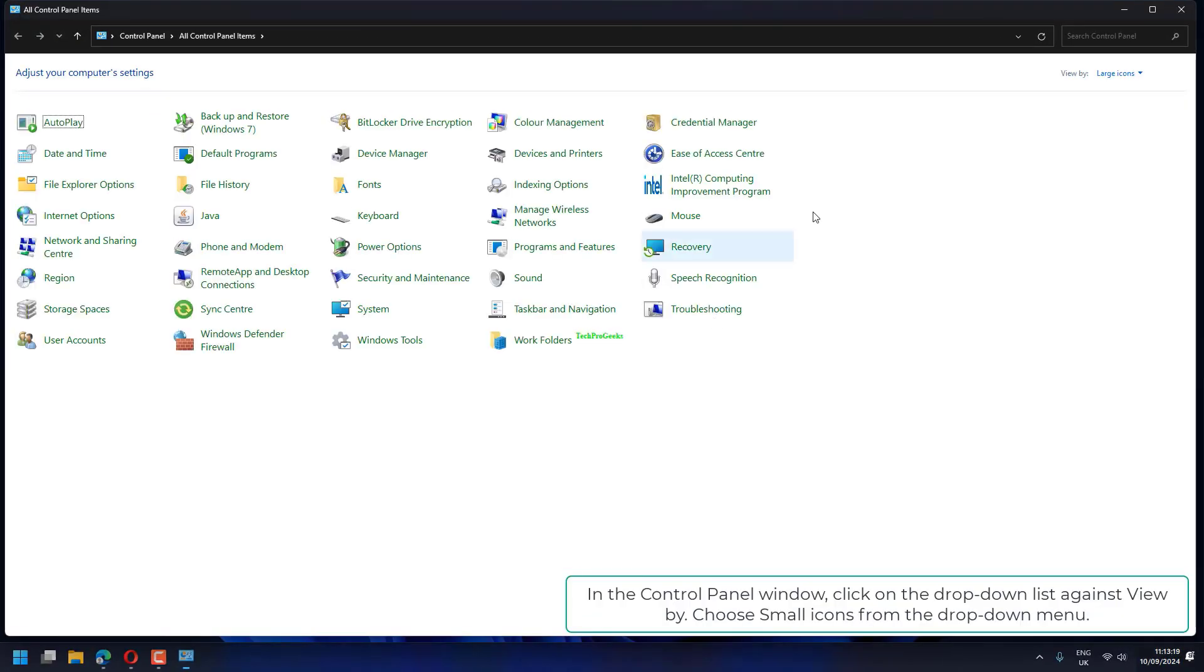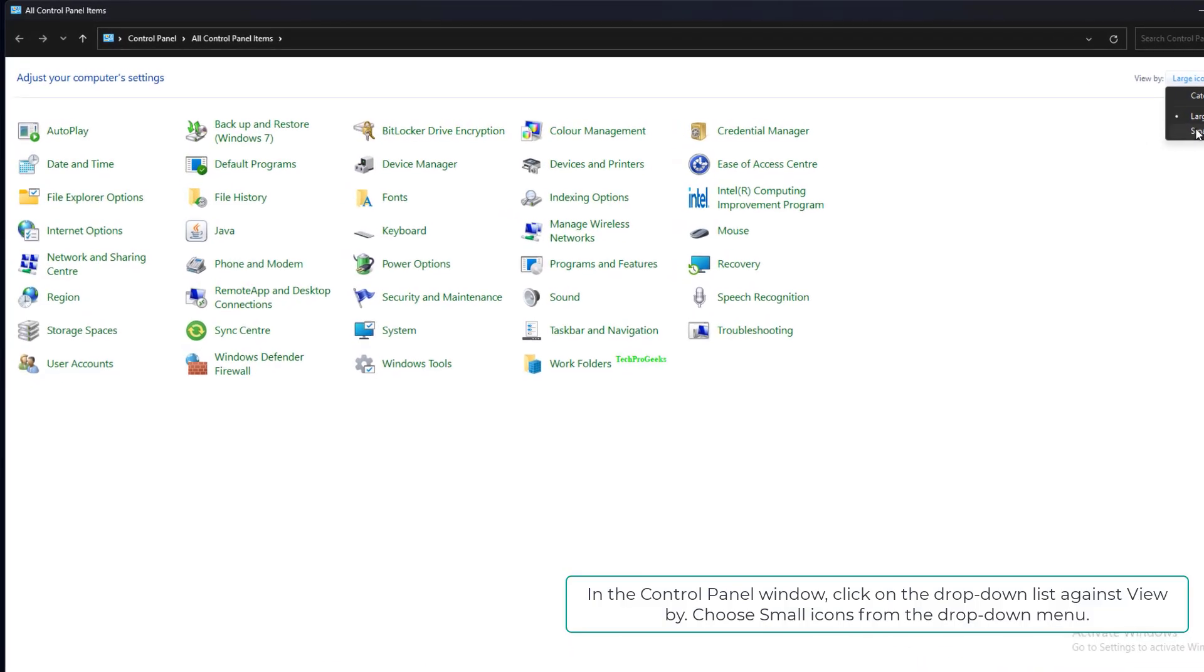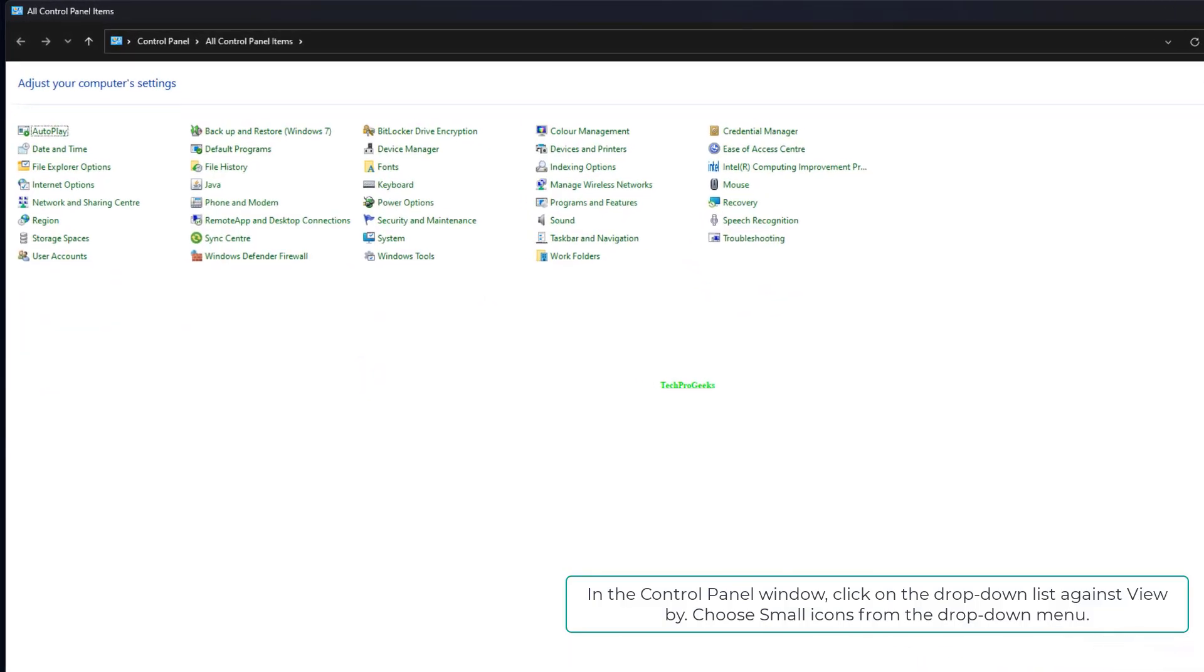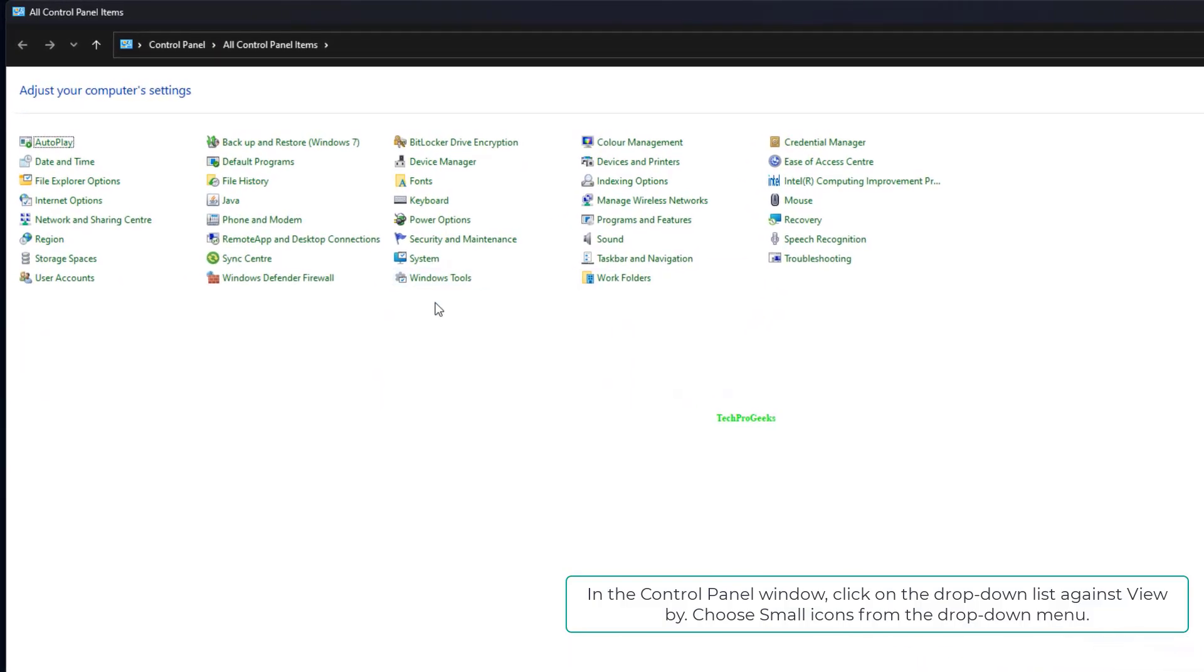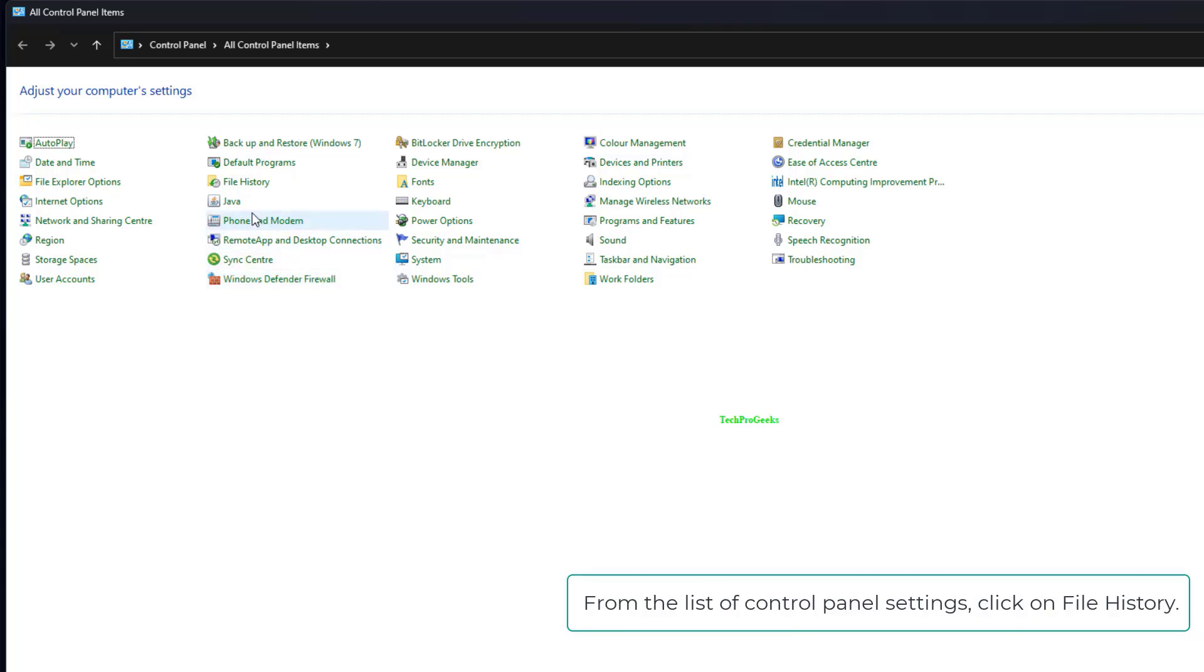In the Control Panel window, click on the dropdown list against View By. Choose small icons from the dropdown menu. From the list of Control Panel settings, click on File History.